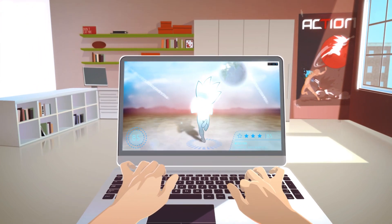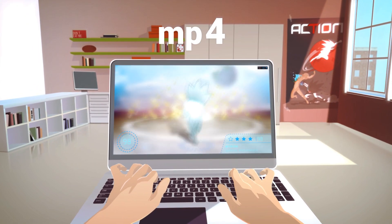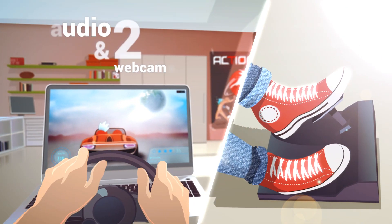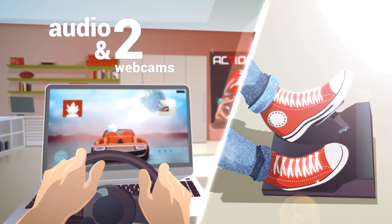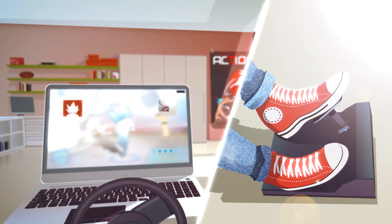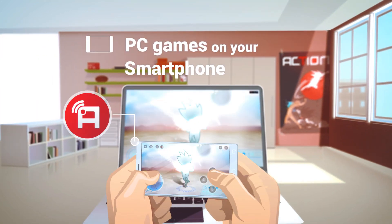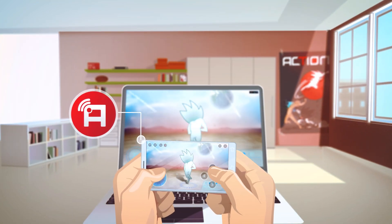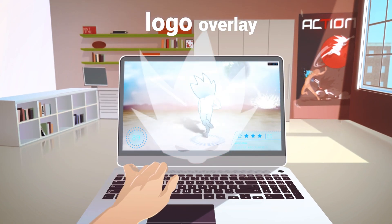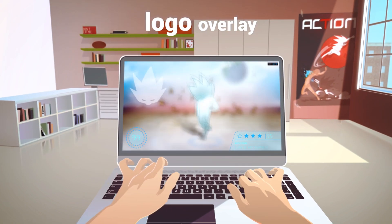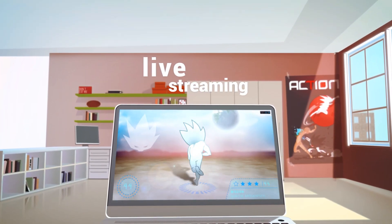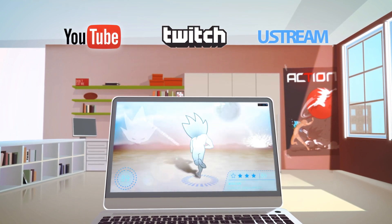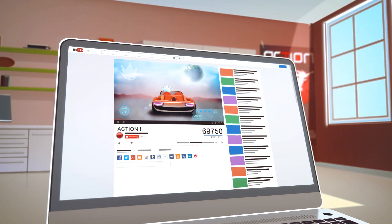Gameplay recording directly to MP4, audio commentary and two webcam supports, your favorite PC games on your Android smartphone or tablet in awesome HD quality, branding gameplay videos with your own logo, streaming gameplays to YouTube, Twitch, Ustream and more, fast and easy sharing videos on YouTube.